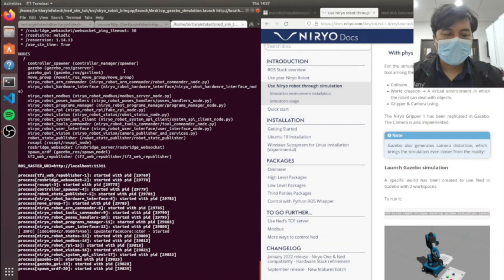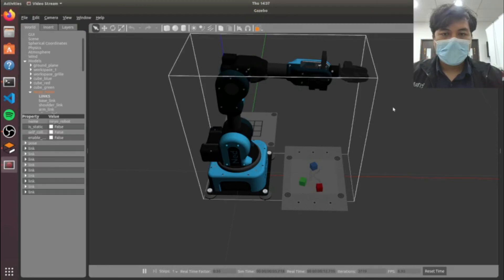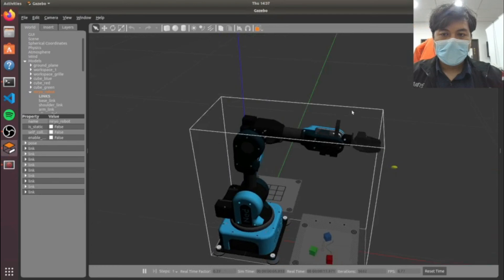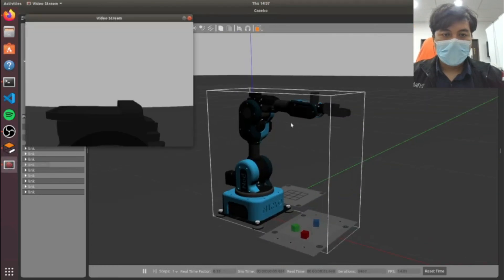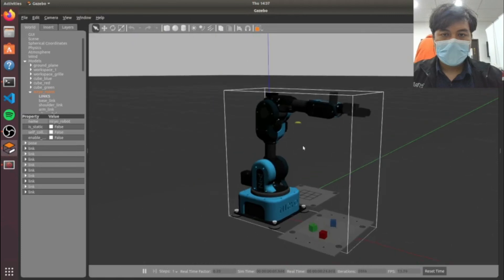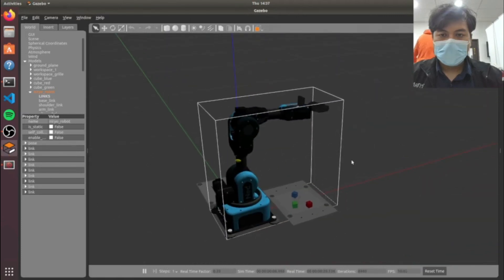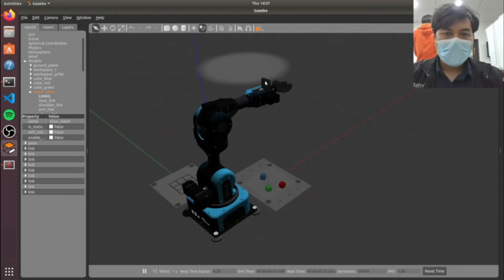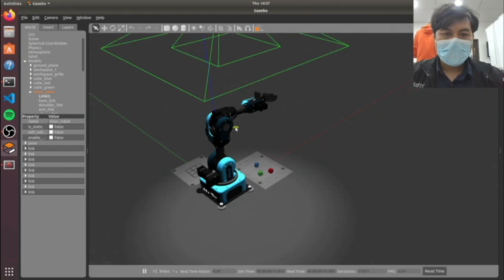Finally, we will bring up the Gazebo simulation. Over here, you have a world that has been created for you to use in Gazebo with two workspaces. Do note that you can edit Gazebo's world to create your own, and it's placed in the folder walls of the package Niro Gazebo Robot.